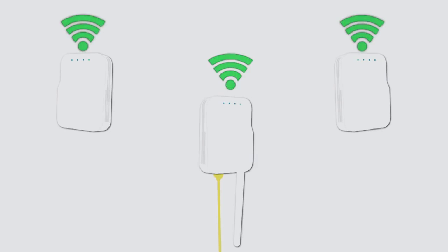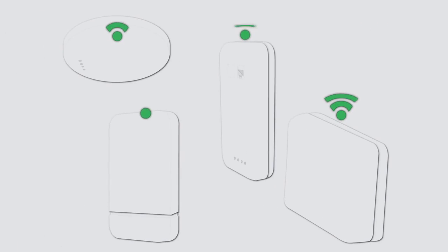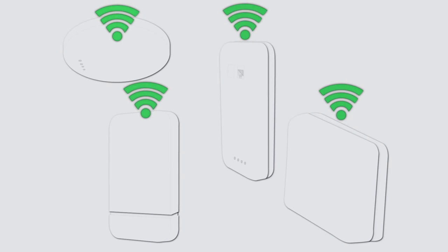All the access points work together using a technology called mesh to provide seamless coverage throughout your entire property. Need to expand coverage or boost signal strength? Simply add more access points.